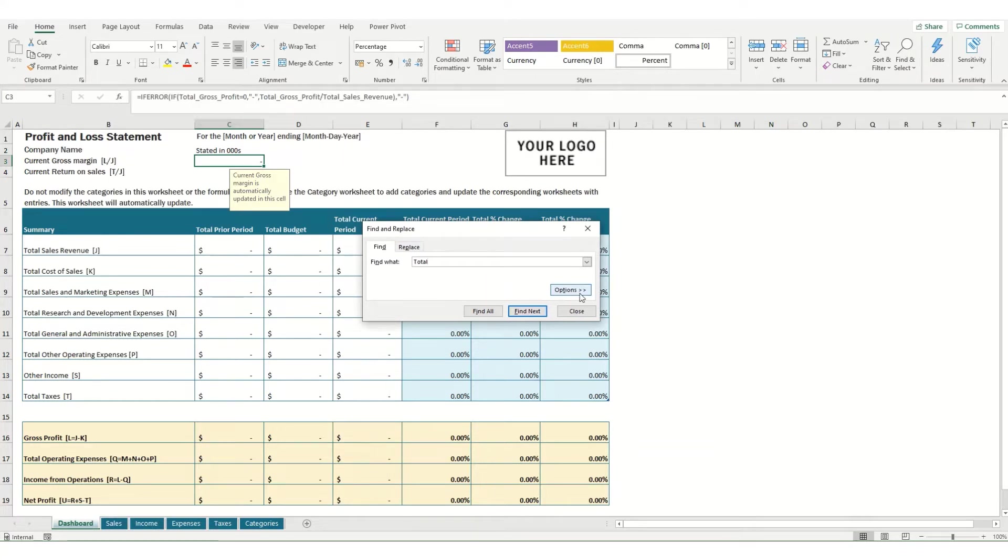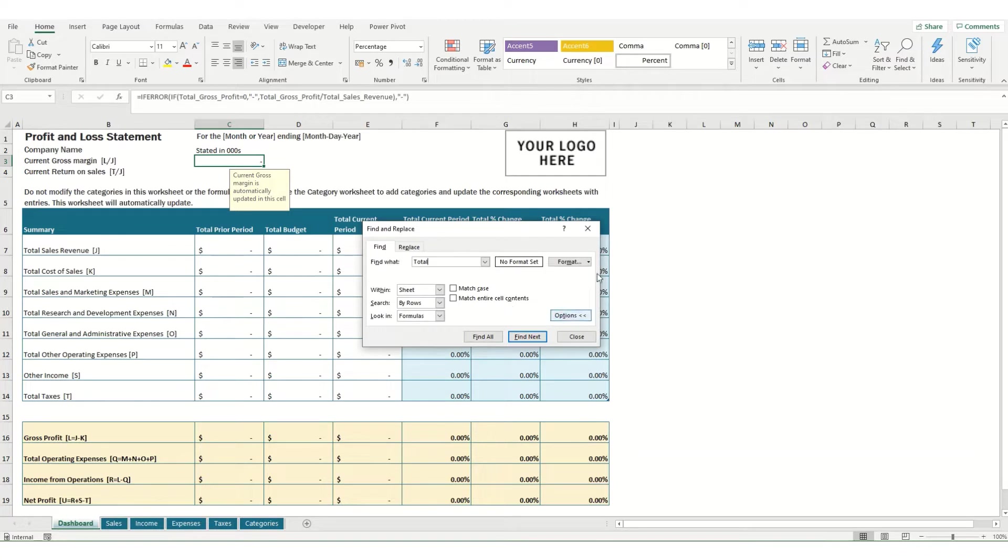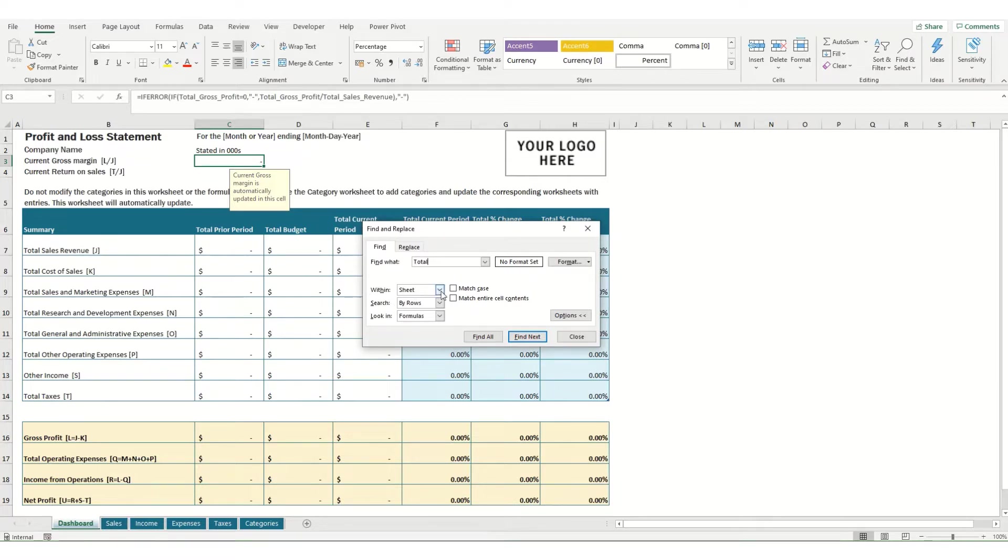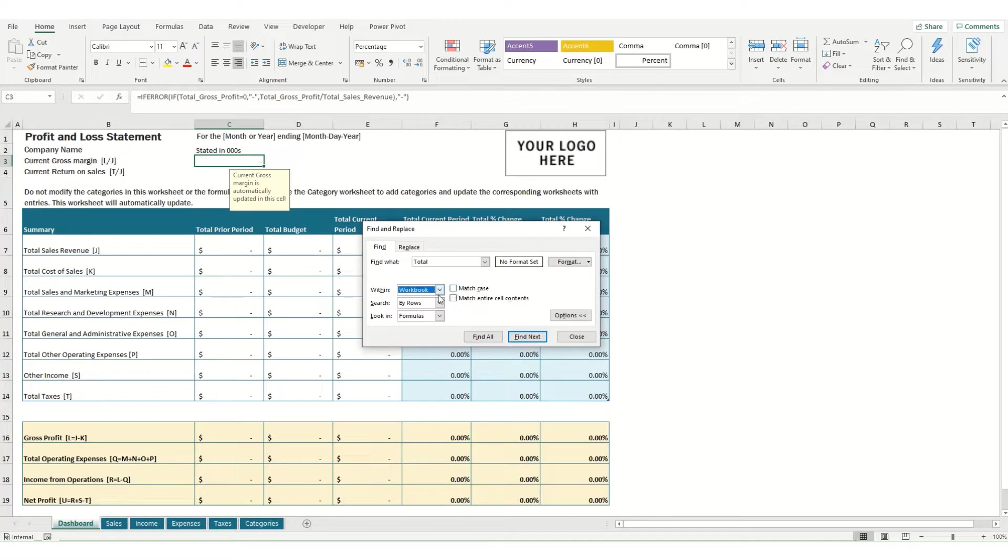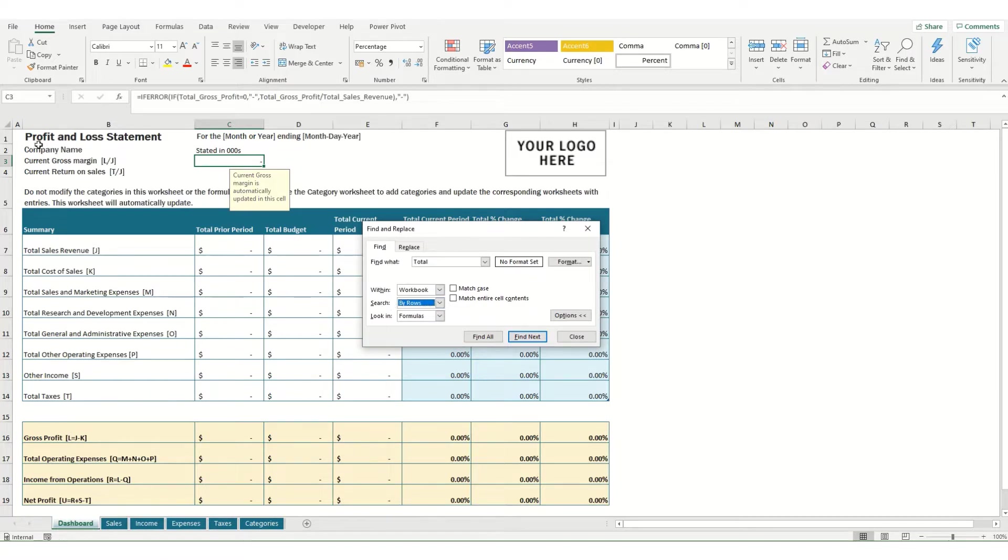If we click on the Options tab it opens up some further options. This includes where you want to search within your workbook. In this instance we're searching within the sheet or the Dashboard tab, but you can also select Workbook which means it will search through all the different tabs. The second option is whether it searches by rows or by columns, which is just the order in which it will return results, either going from left to right or from top to bottom.